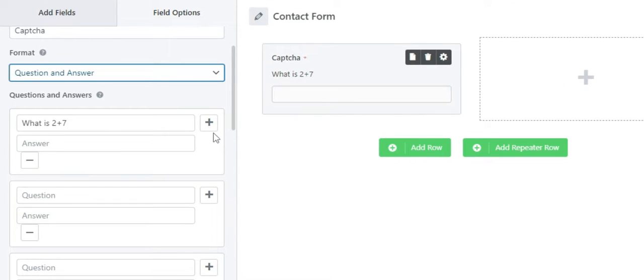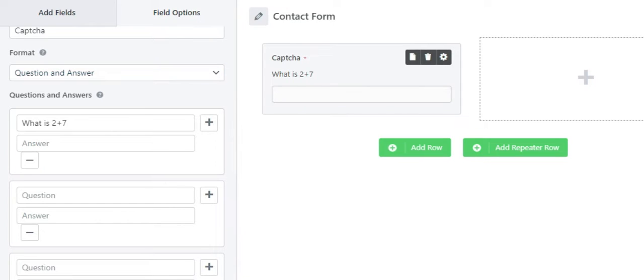You can click on the plus icon to add more questions and click on the minus icon to remove questions. Also, you should know that among the questions you add here, one would be shown in the front end randomly.